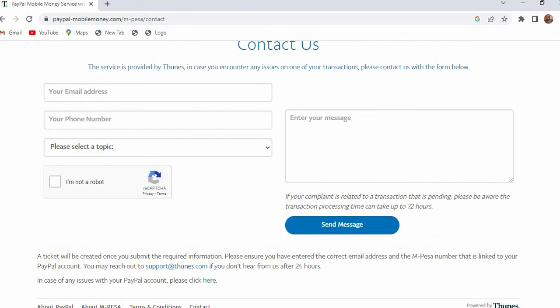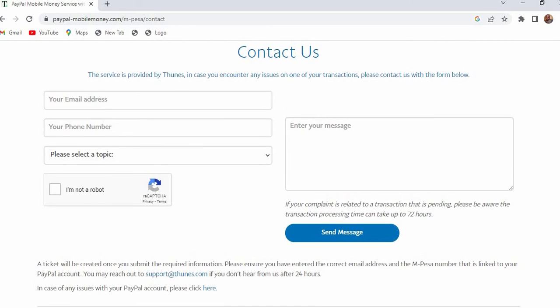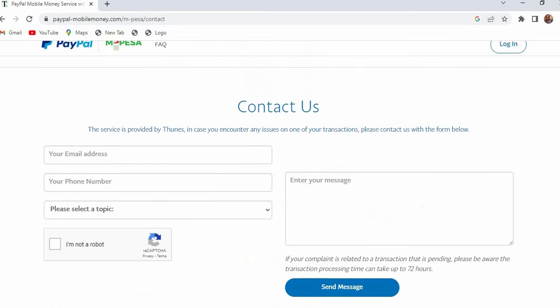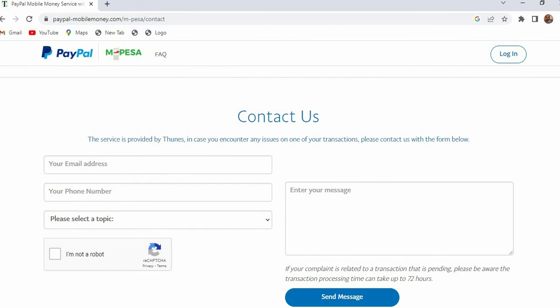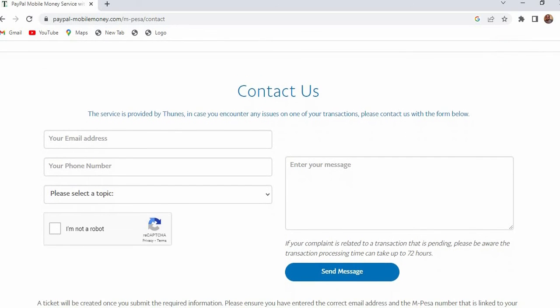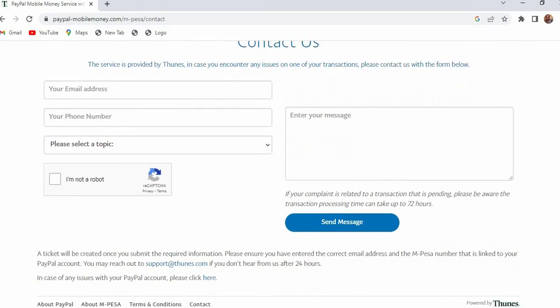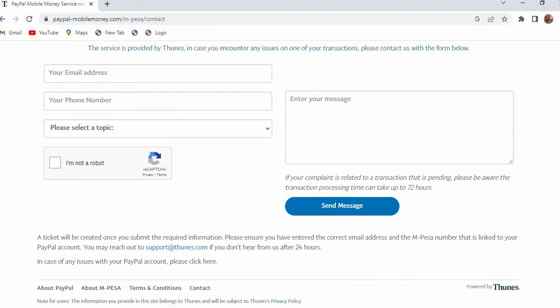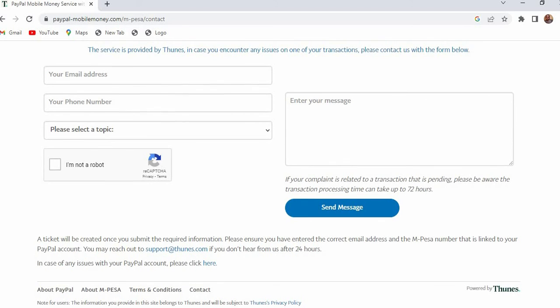But if you ask me maybe they need to come up with a way of directly unlinking. We should be able to unlink, if you want to unlink you can just click here and here and then you just unlink it instead of following this process of contacting them. But for now this is the only way out.